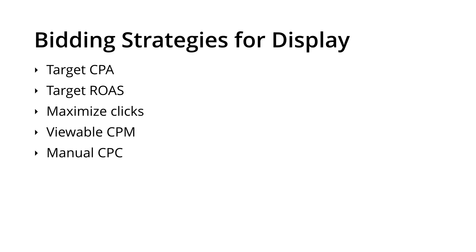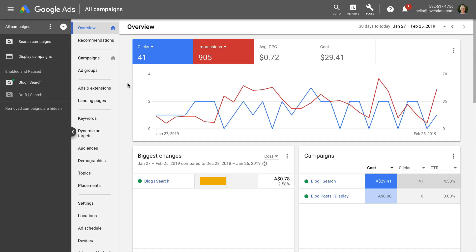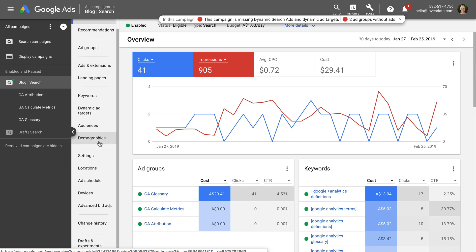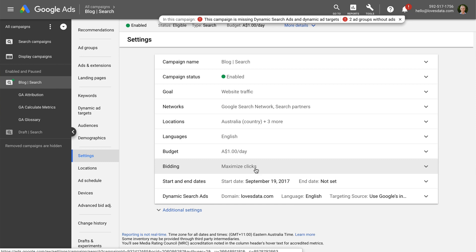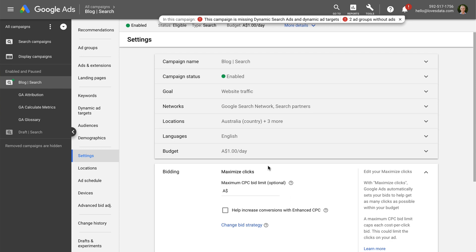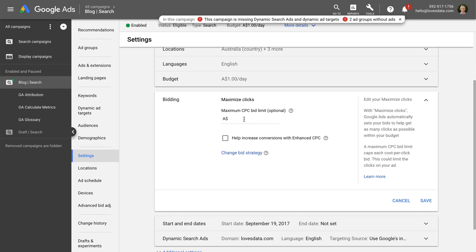Let's head to Google Ads and look at how to set our bidding strategy. Inside our account, we can see the different campaigns we're managing on the left. Let's select a search campaign and go to Settings. We can then see the current bidding strategy — for this campaign it is set to Maximize Clicks. I can click on the current bidding strategy to make changes. Here I can see additional options, including setting an upper bid limit and enabling Enhanced CPC. Enabling Enhanced CPC will automatically adjust bids if a conversion is likely, based on Google's machine learning. If you are using Maximize Clicks, I recommend setting an upper cap — otherwise there is no limit to the maximum cost per click. We can also click 'Change bid strategy' to switch strategies.